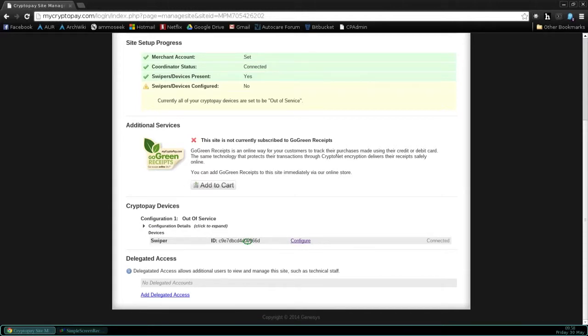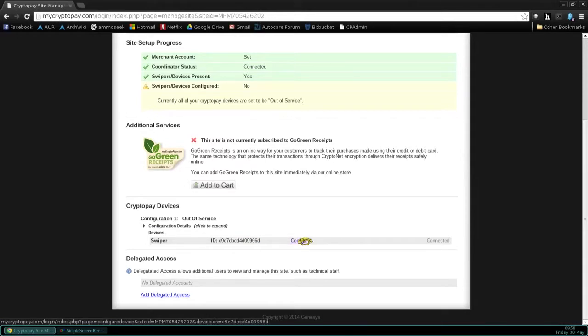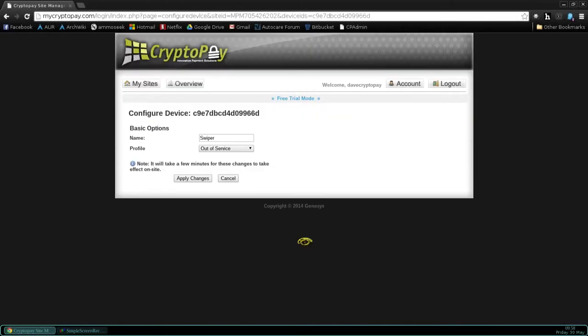For example, Bay1, Vac1, and so forth. And when you're ready, click on Config. We're going to configure now the swiper.